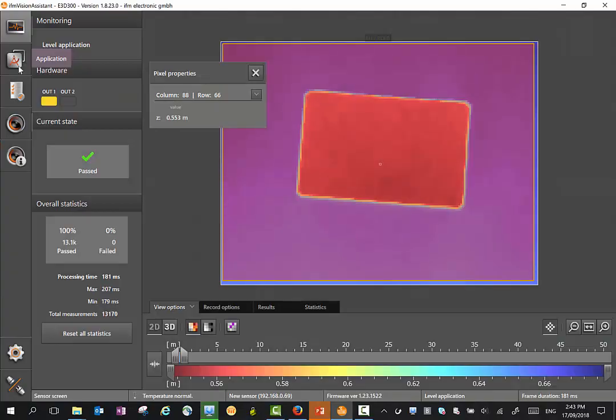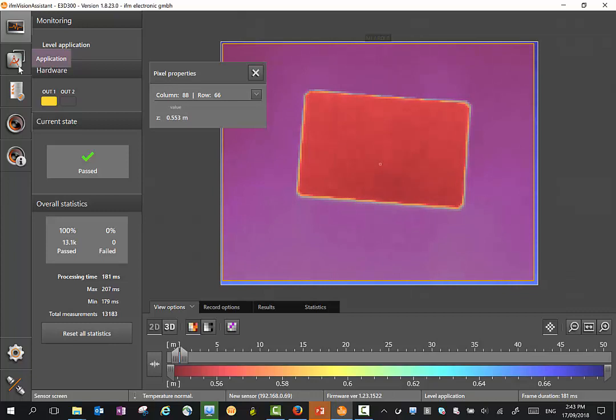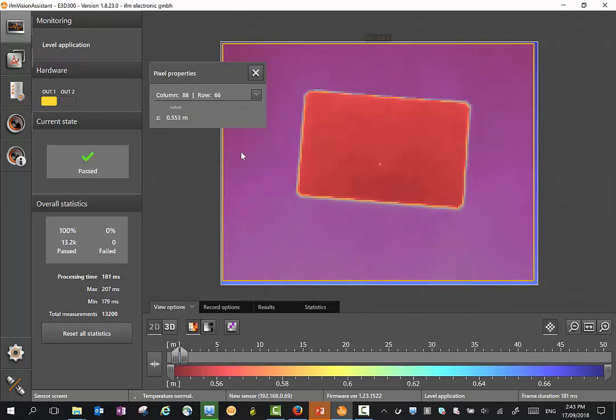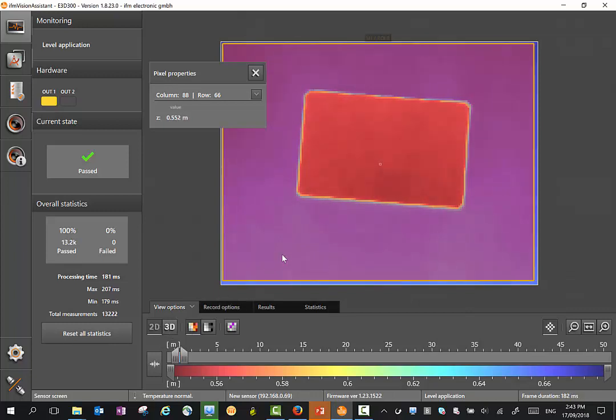Once you've set up the sensor in the device setup mode, you can go to the monitoring mode to visualize the application. In this mode, you can visualize the 3D point cloud in a number of different formats. I'm currently looking in the 2D mode where I'm looking at a box below the sensor.